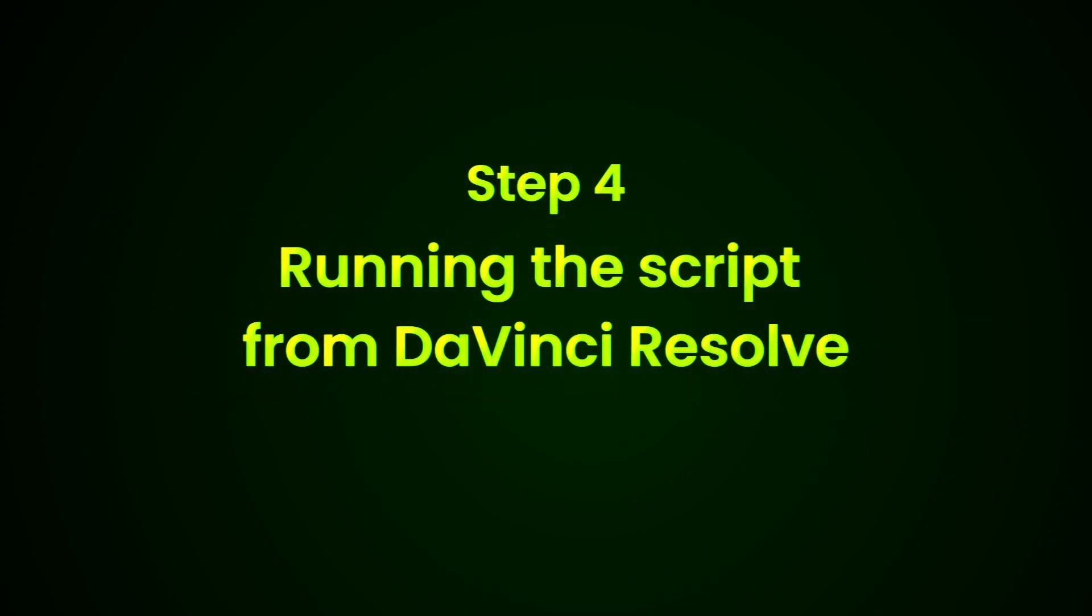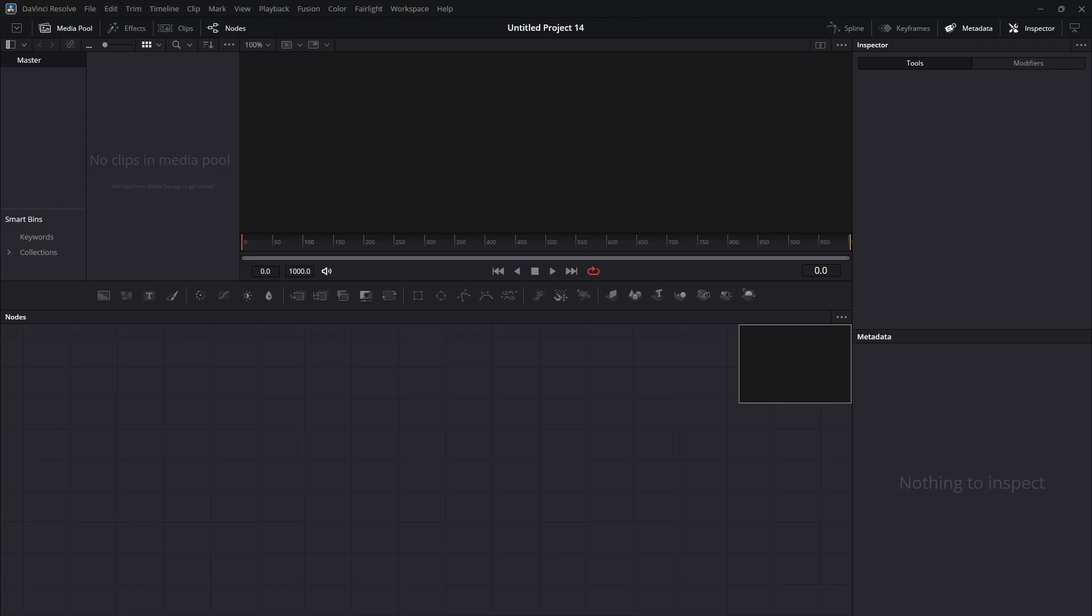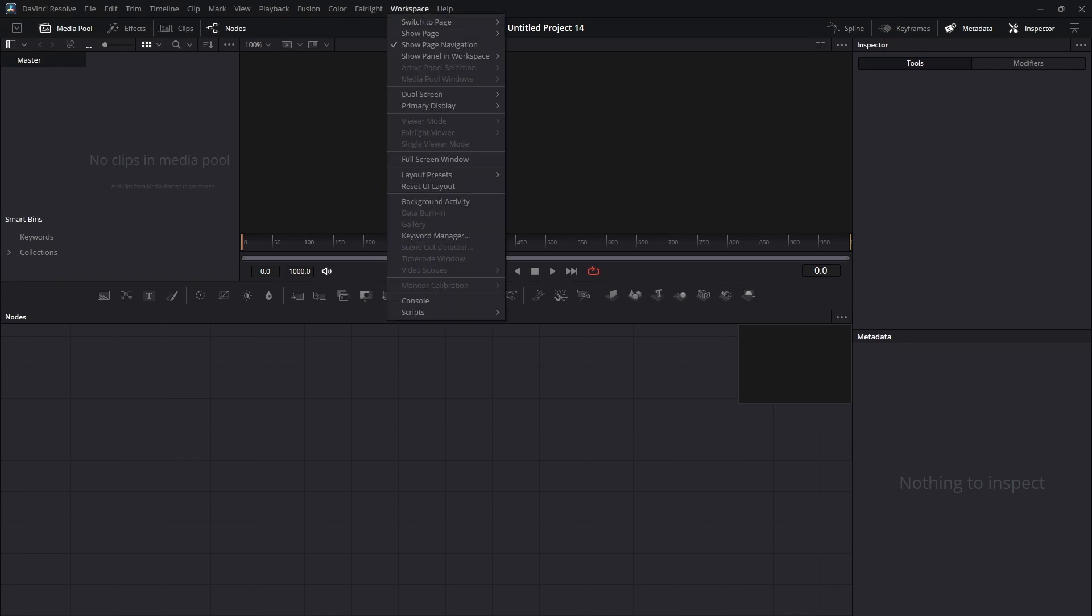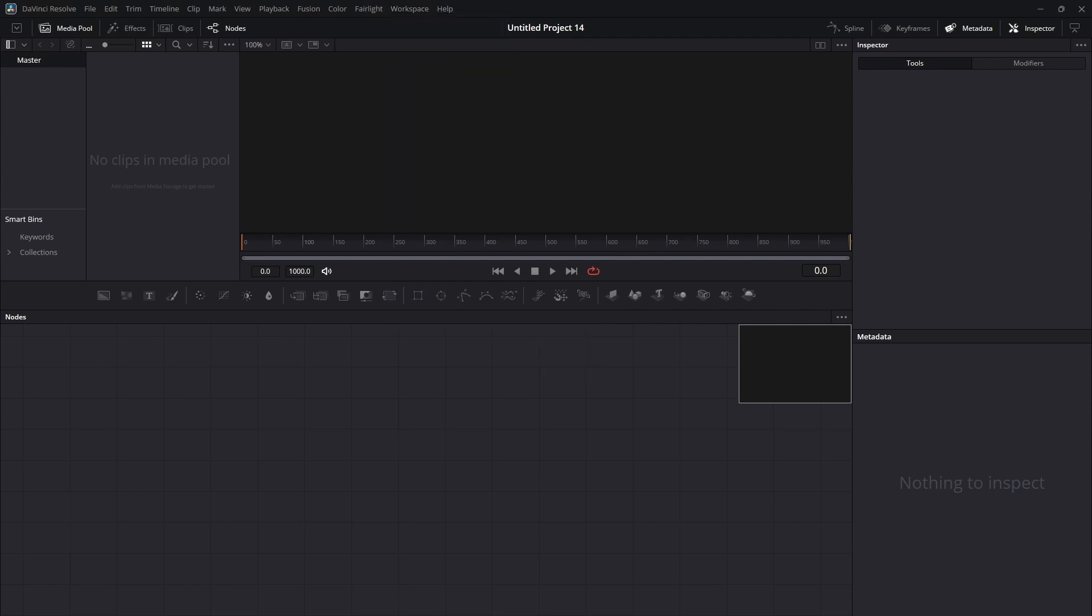Step 4: Running the script from DaVinci Resolve. Open DaVinci Resolve. Make sure you have a manually created project - just an empty project is enough. Then go to the Fusion page. From the top menu, go to Workspace, Scripts. You should now see your script listed there. Click to run it.